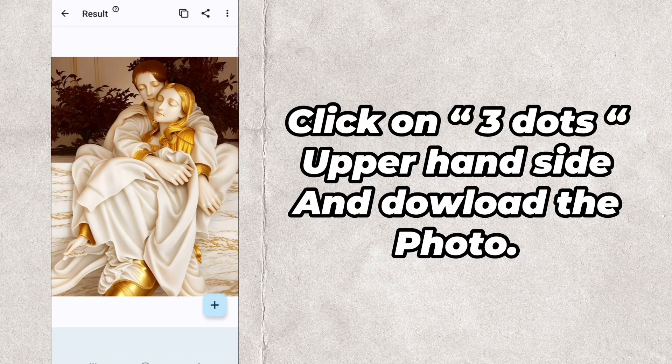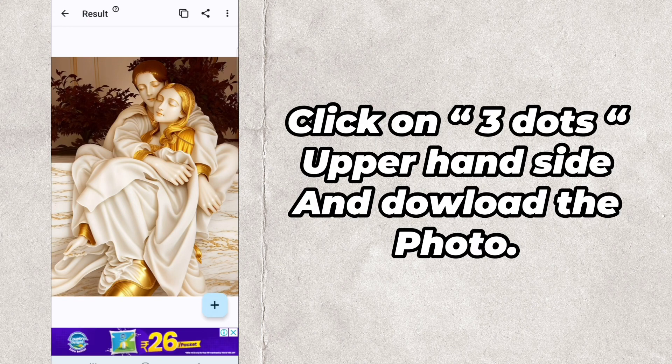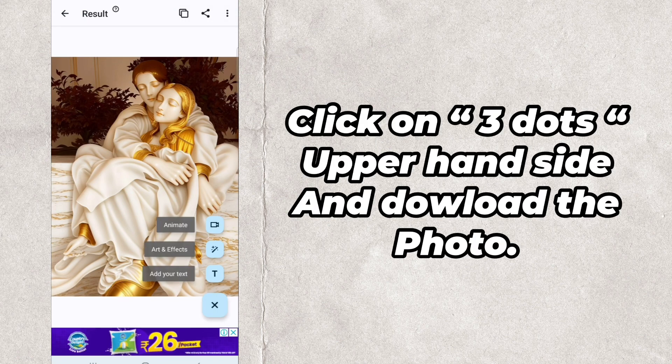Click on the three dots on the upper hand side and download the photo.